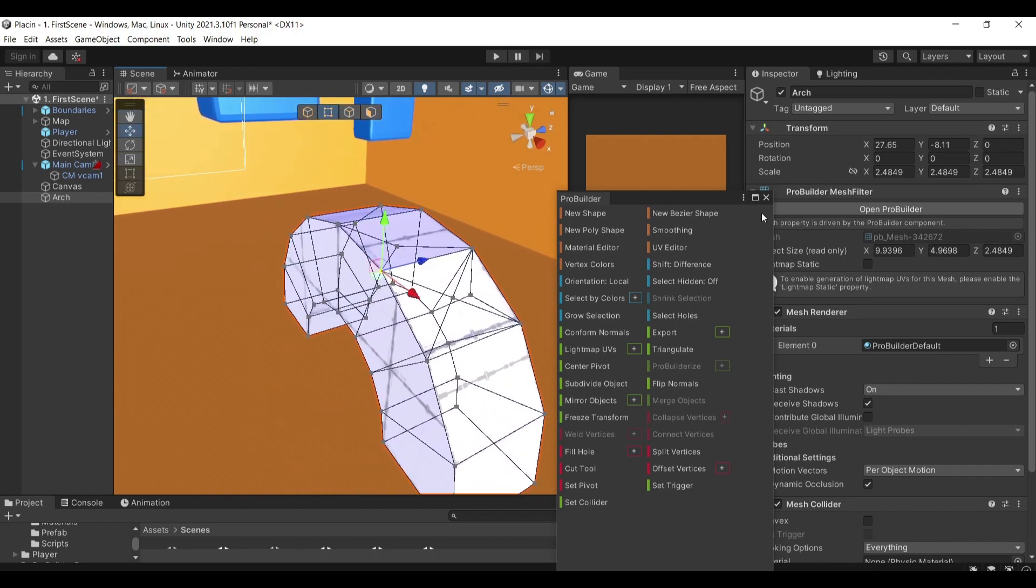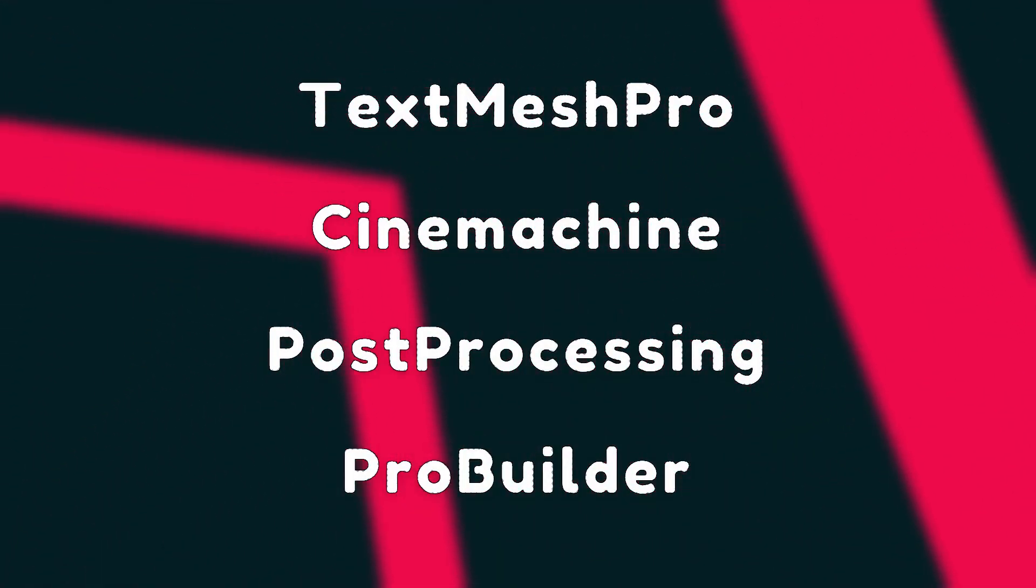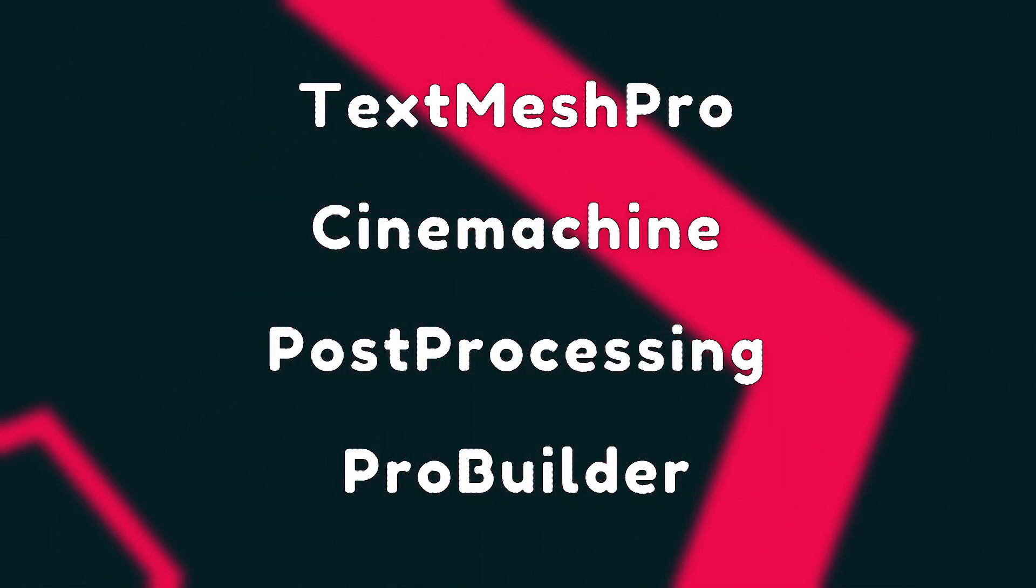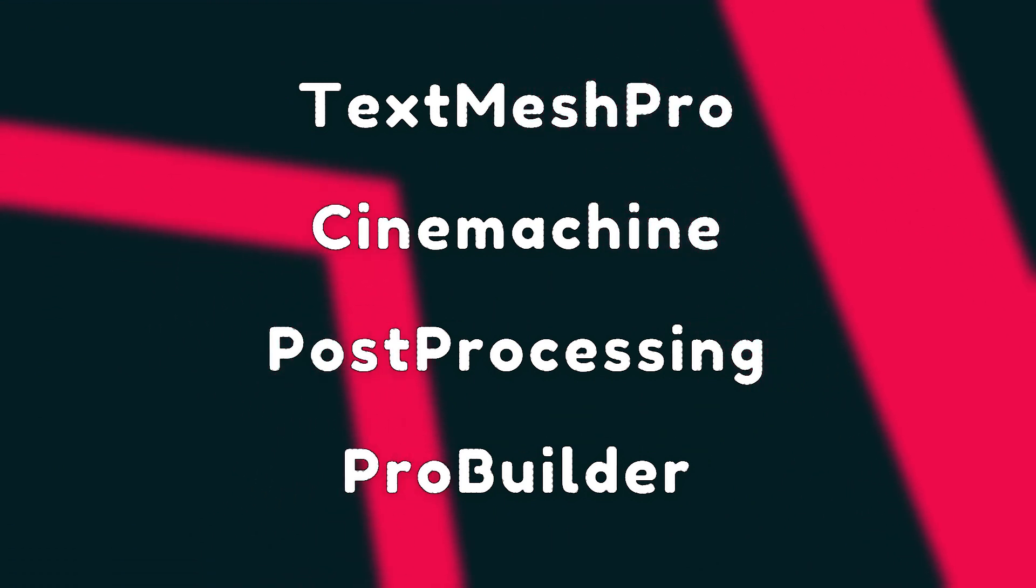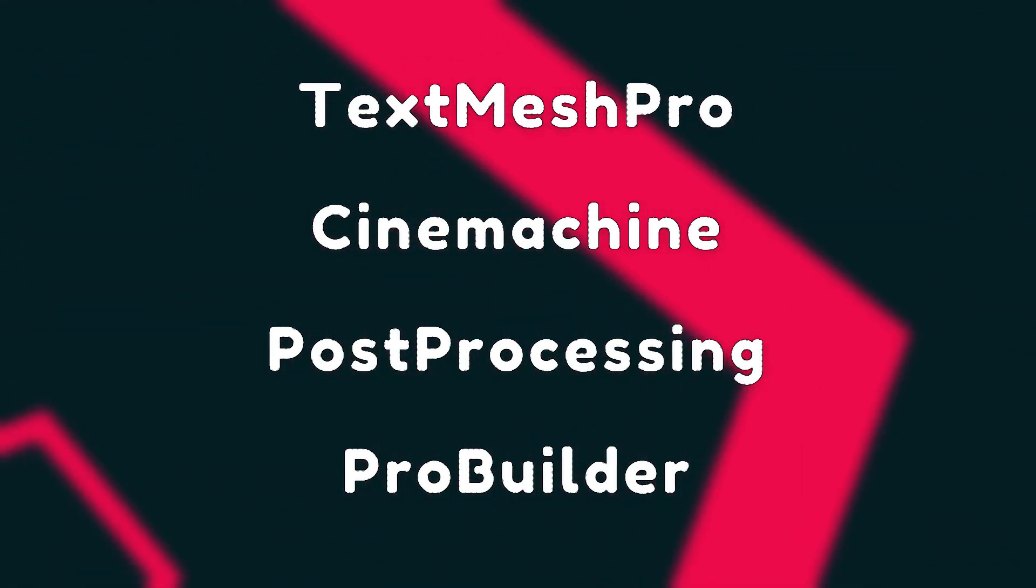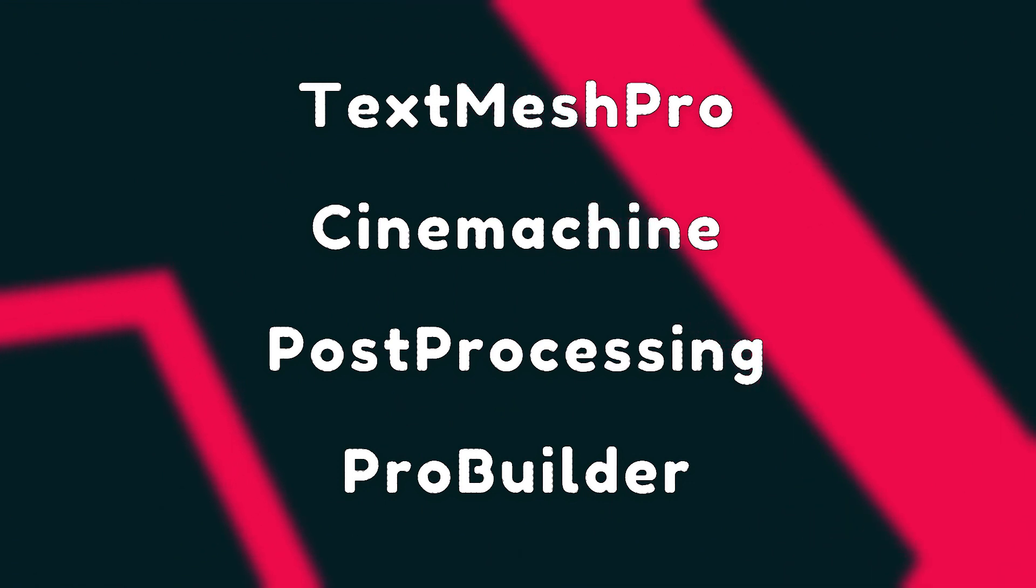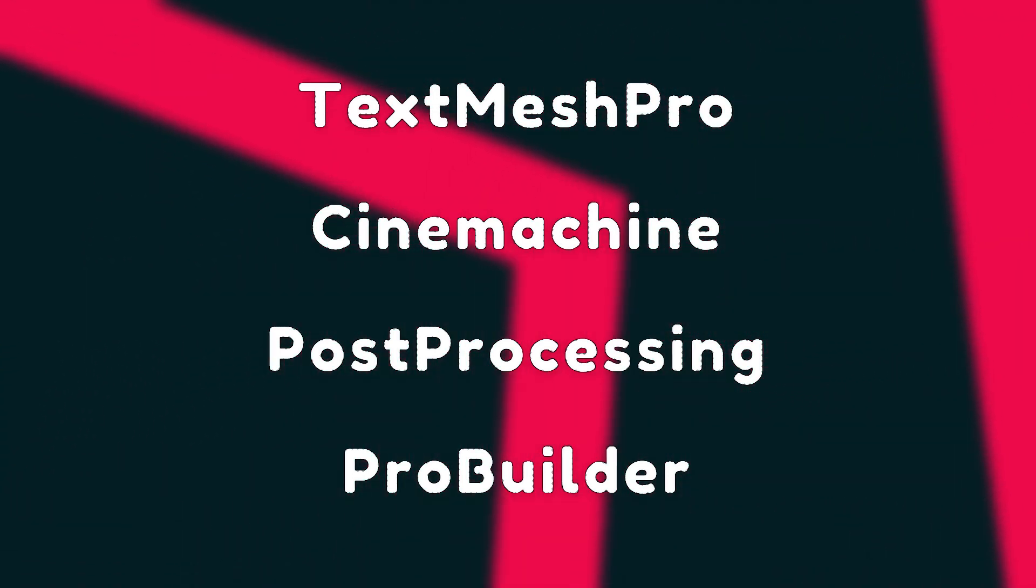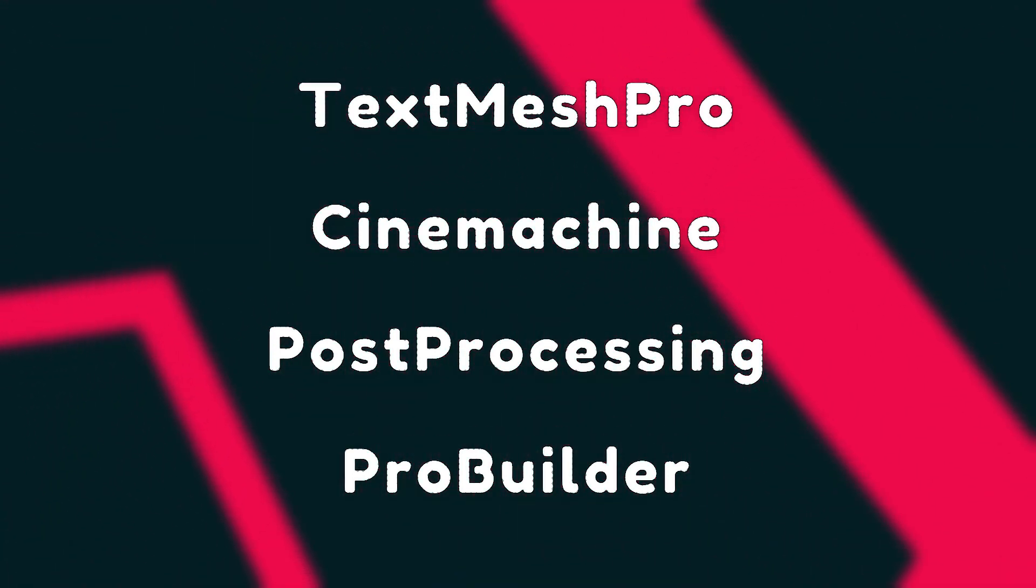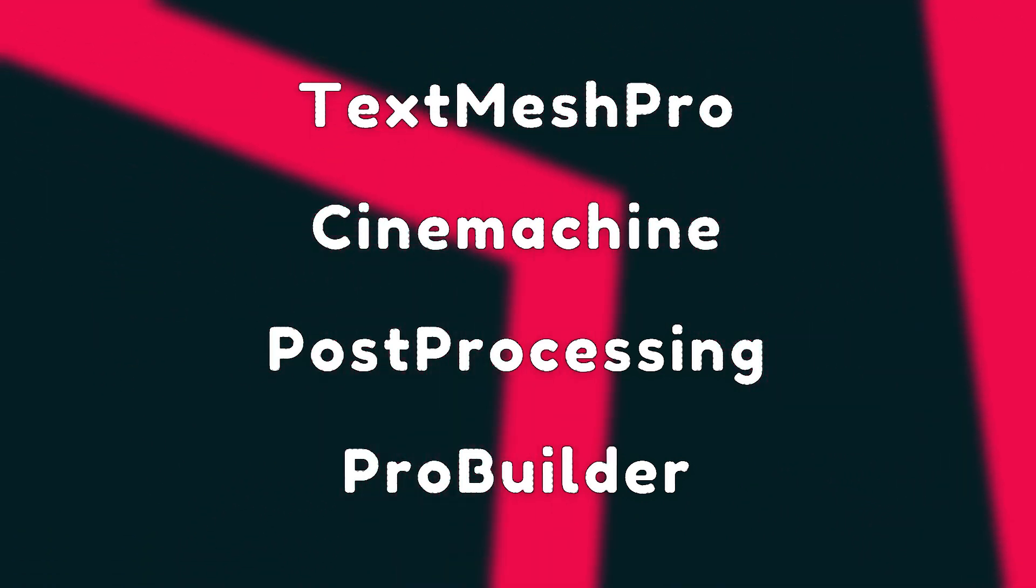So these are the four Unity packages that I think every Unity game developer should be using in their project. Tell me in the comments below which one do you think is the most useful one out of these four packages. Make sure to subscribe for more game development related content and goodbye.